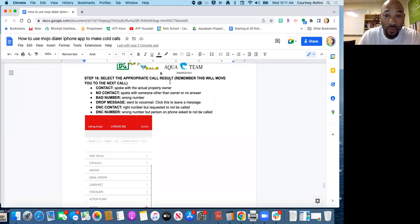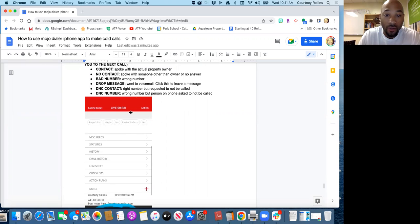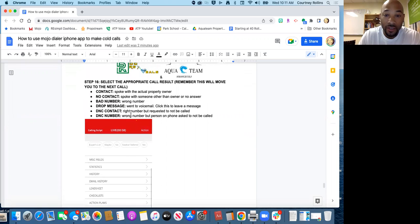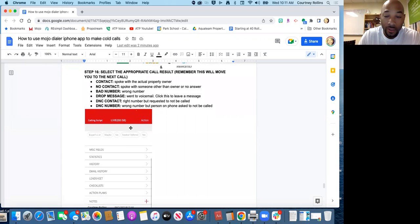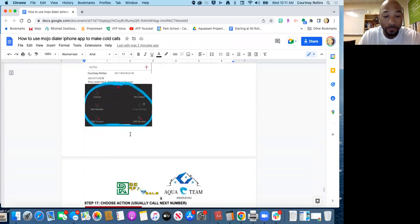Now once you tag this appropriate one, remember it will move on to the next call. So make sure that you have all the information, your notes and everything, the groups, all that stuff in the right place before you move on.